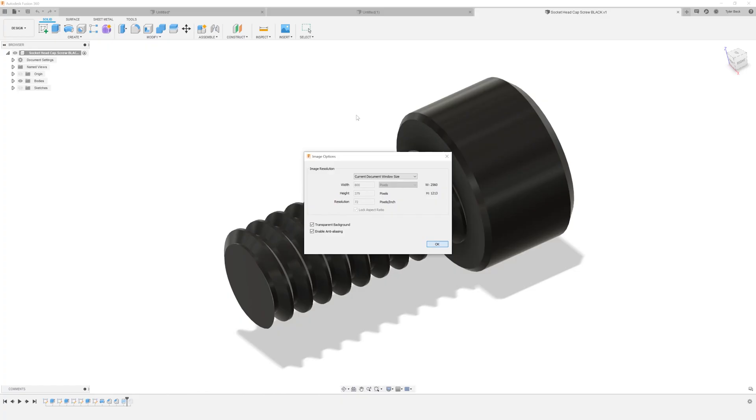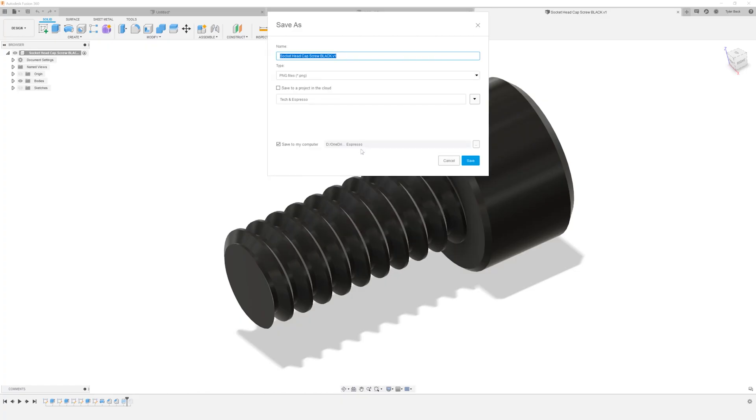Hit OK, now save it. I'm gonna save it locally to my hard drive, so I hit save to my computer and then give it a name. Capscrew image.